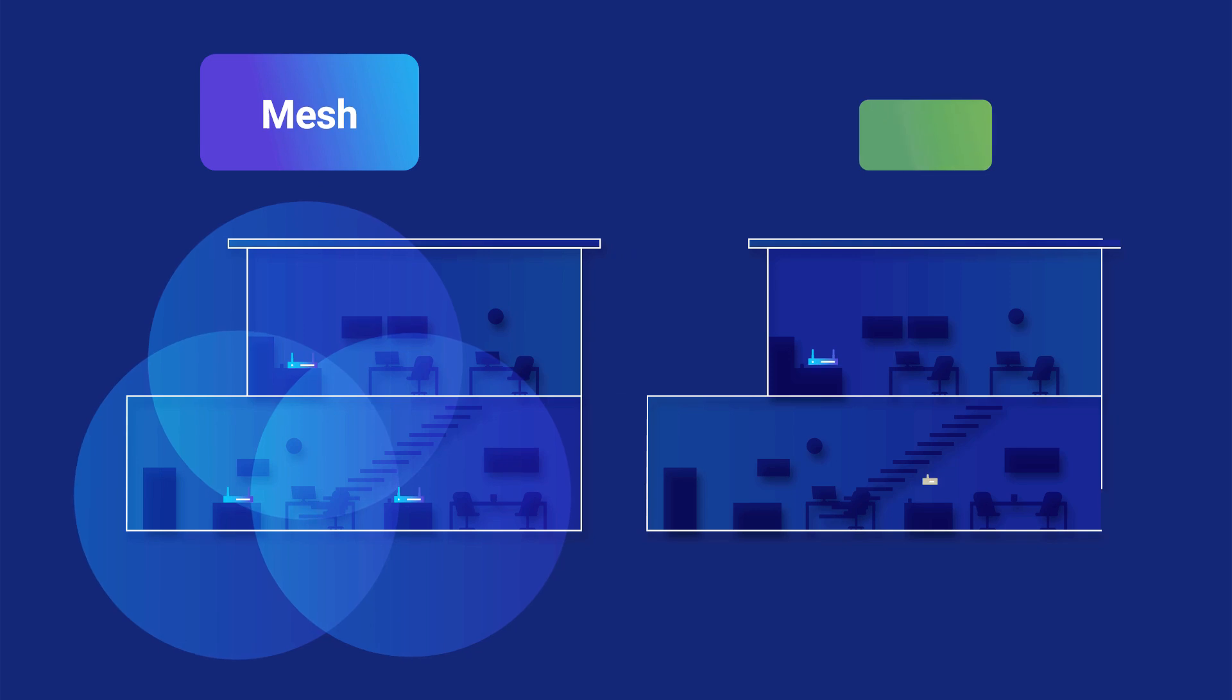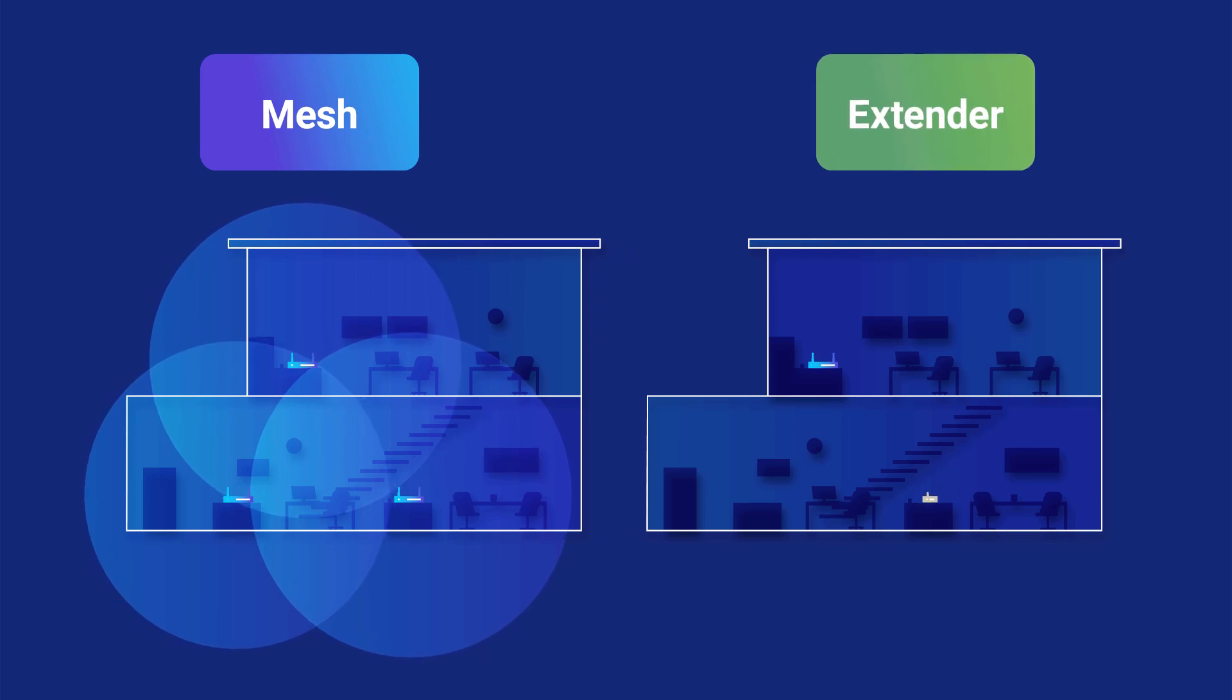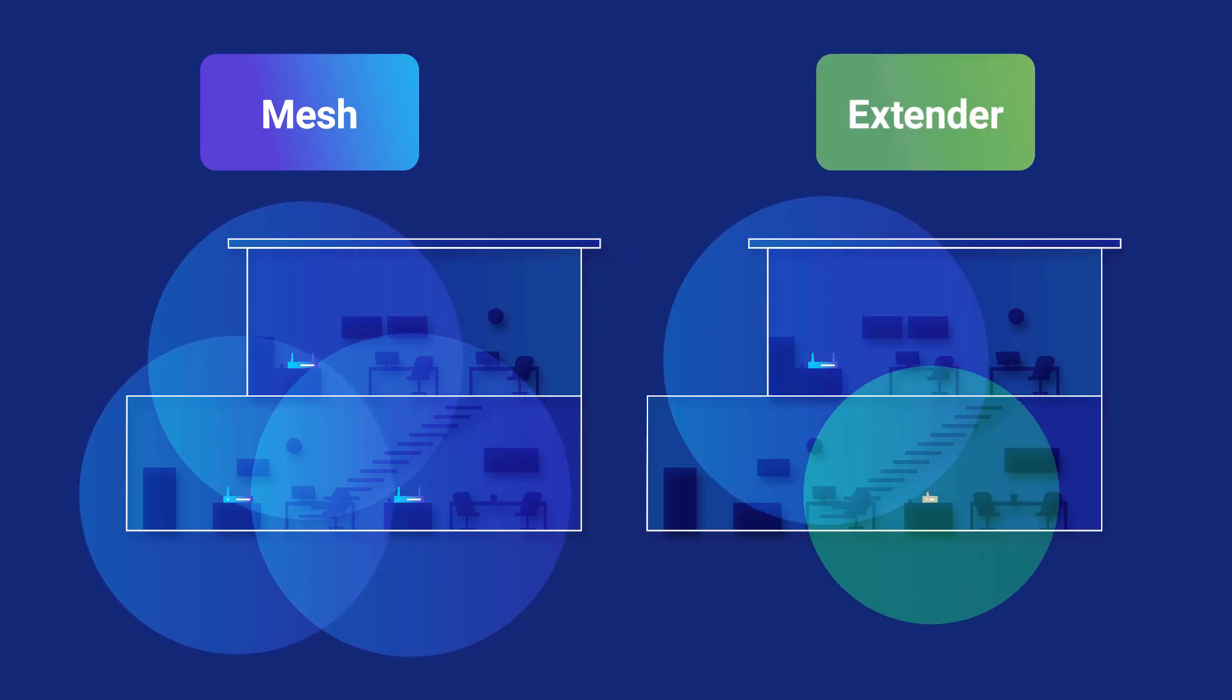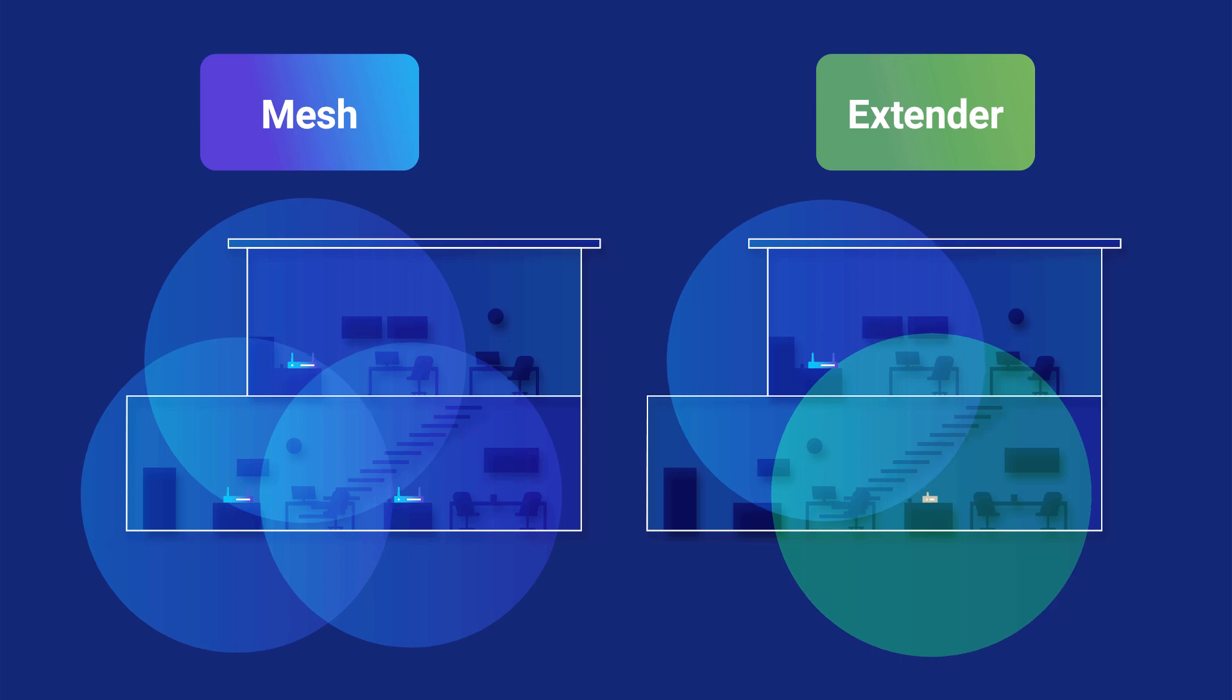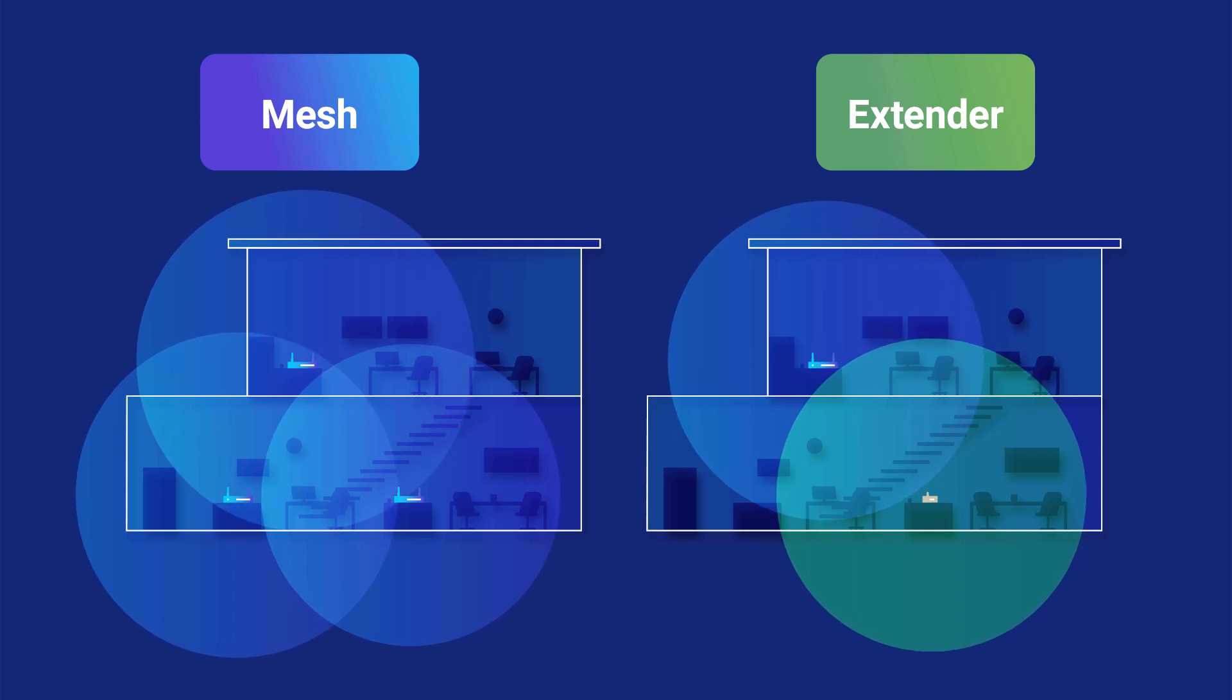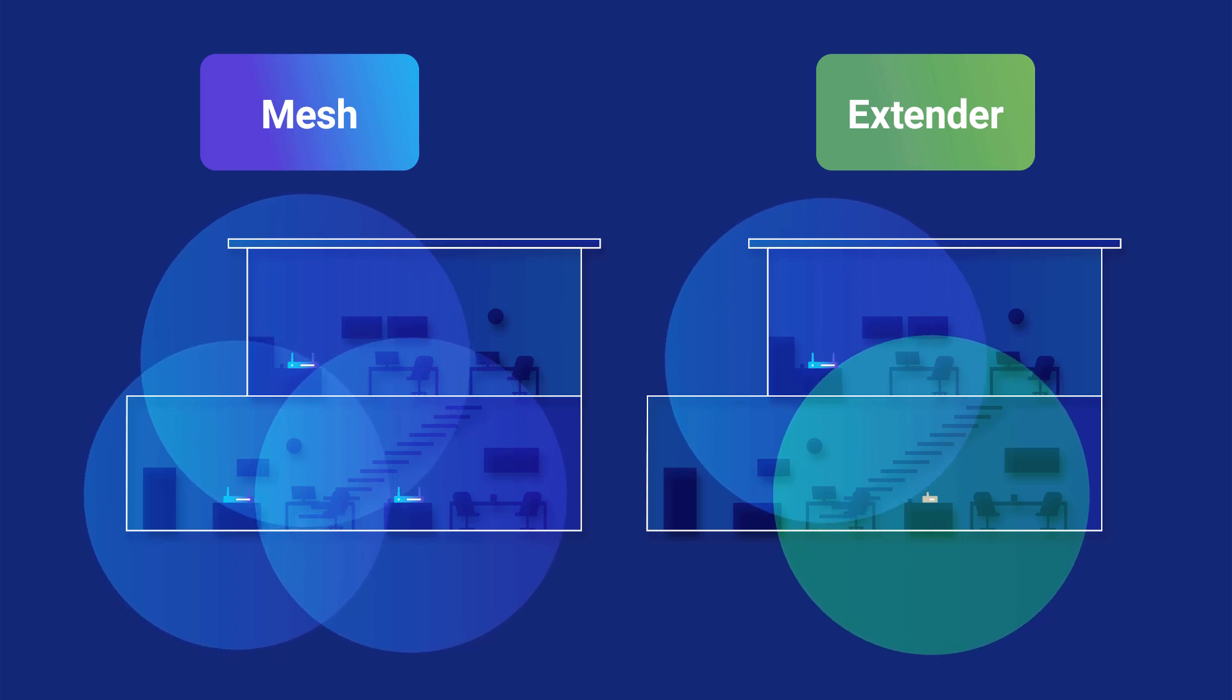It's worth noting that this is not the same as a Wi-Fi extender. Extenders rebroadcast the main router signal and create a separate network, typically with a new network name.